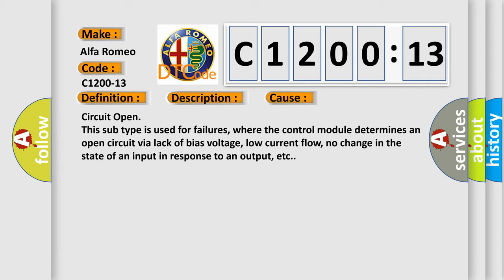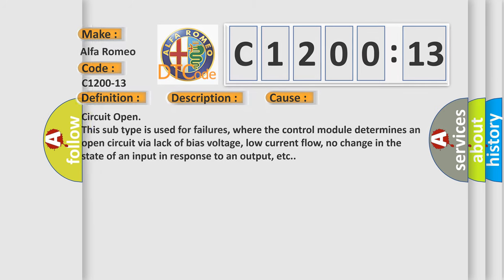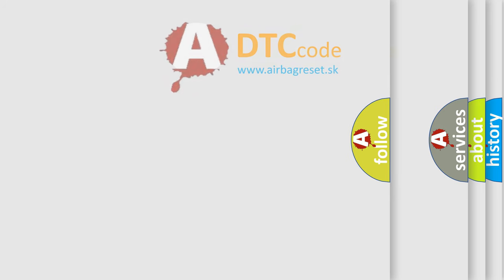Circuit open. This subtype is used for failures where the control module determines an open circuit via lack of bias voltage, low current flow, no change in the state of an input in response to an output, etc.